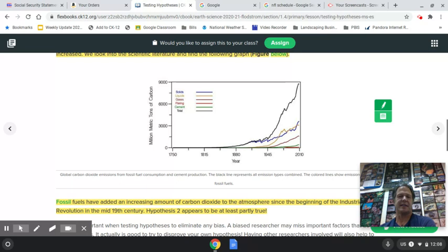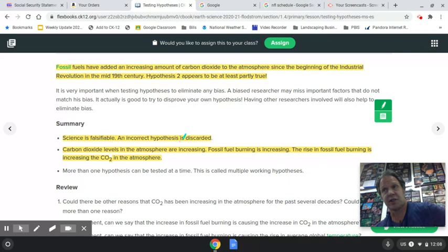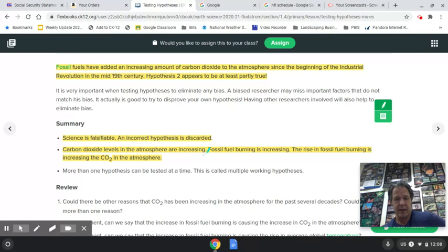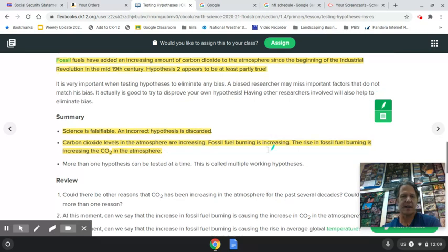In summary, science is falsifiable — an incorrect hypothesis means you still learn a lot, but it's thrown out. As we've seen, CO2 levels in the atmosphere are increasing, and fossil fuel burning increases CO2. Therefore, the rise in fossil fuel burning is increasing the amount of CO2 — it's a cause and effect relationship. That's it for this unit.